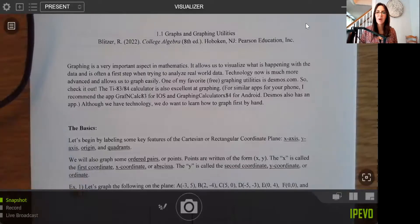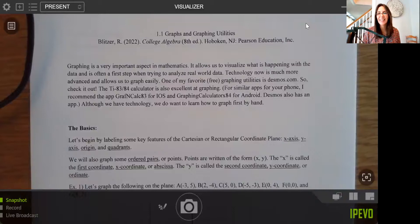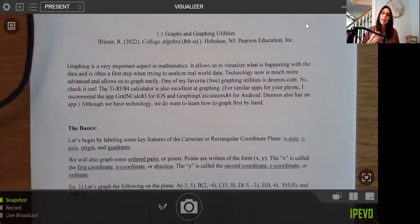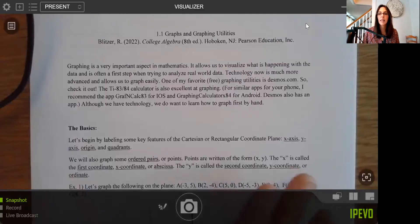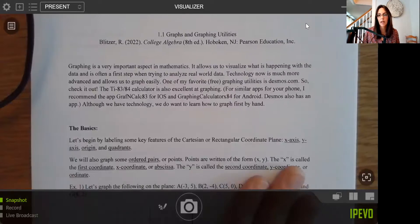Hi everyone, and welcome to our first lecture. In this lecture, we're going to cover section 1.1. You'll notice that for this course, I have guided lecture notes printed out.